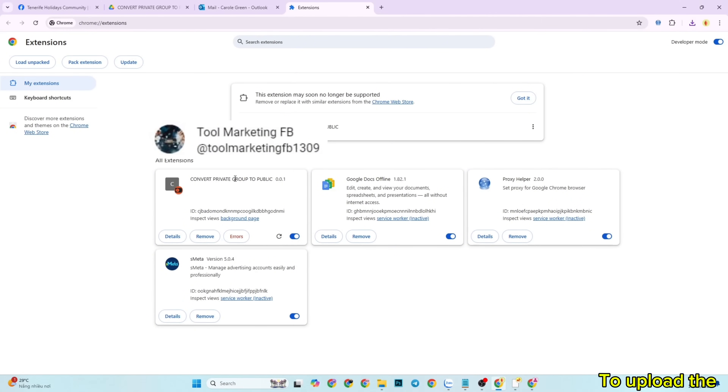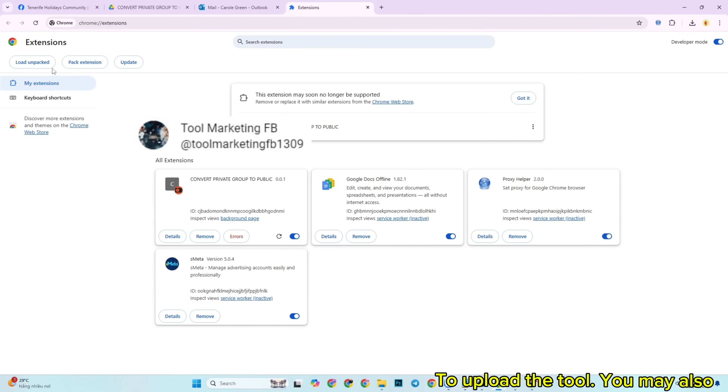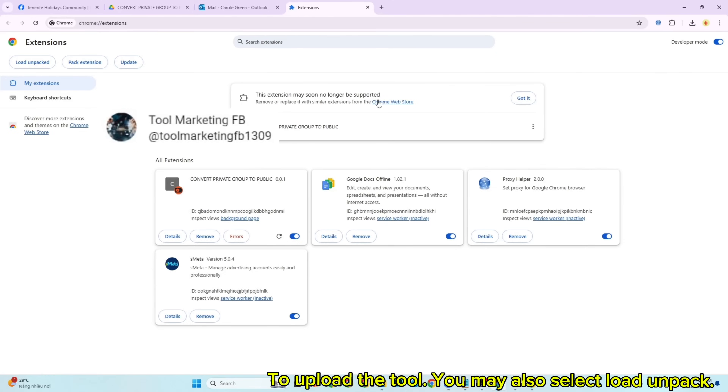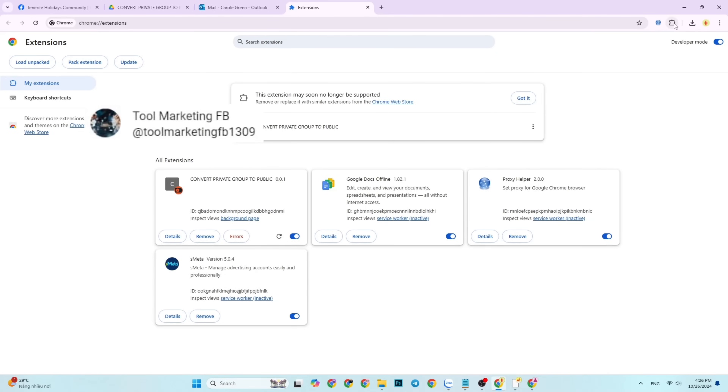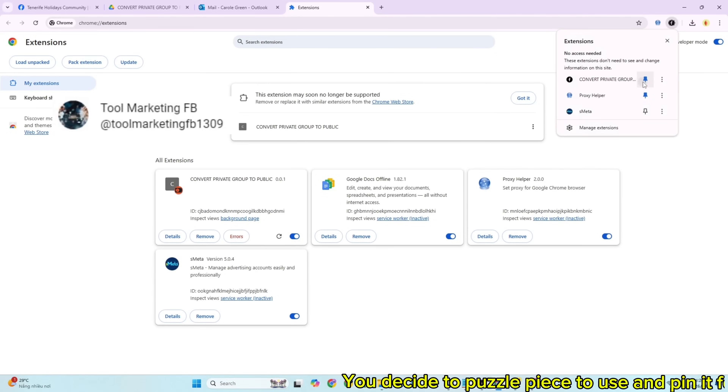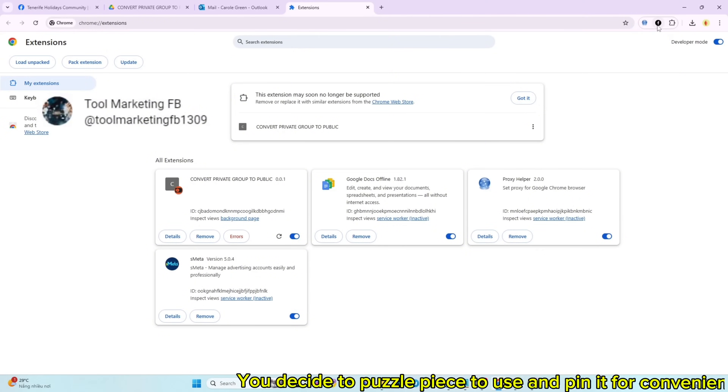To upload the tool, you may also select load and pack. Then choose the puzzle piece icon to use and pin it for convenience.